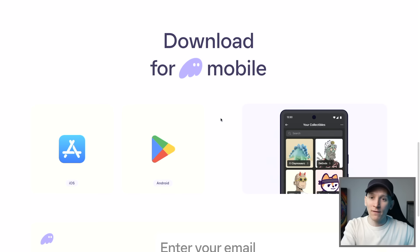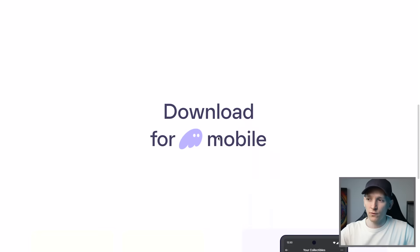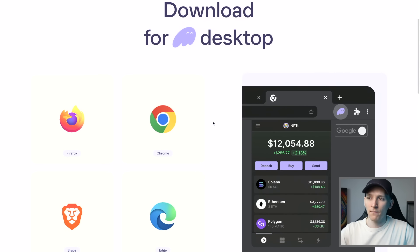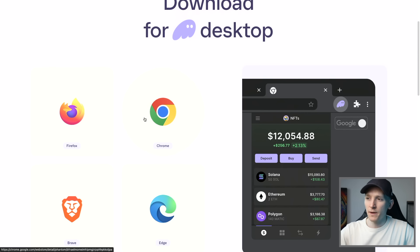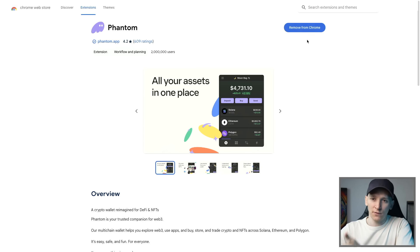Just set the wallet up once, you get this recovery phrase, and then you can reload the wallet and see all of your assets across all of your devices. I'll show you the setup for Chrome just to make it easy. It's going to take you through to the Chrome App Store to download this as an extension. If you don't have it, just press download and it's going to install it as an extension on your Chrome.